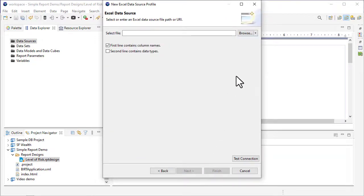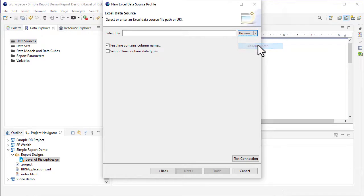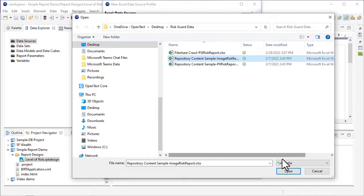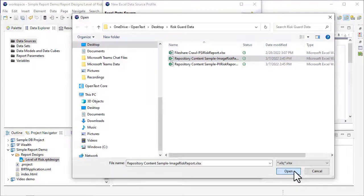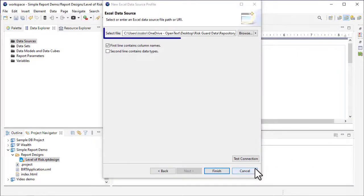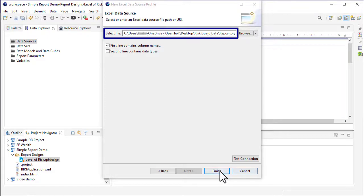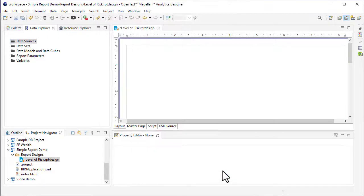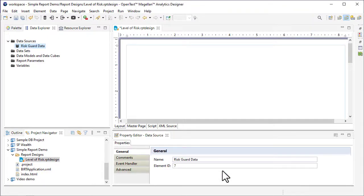The Absolute Path option lets you browse to the data file. I'm selecting the Excel file I exported from RiskGuard. You can see the path to my data file in the Select File box. When I click Finish, the new data source is added to the Data Sources folder.